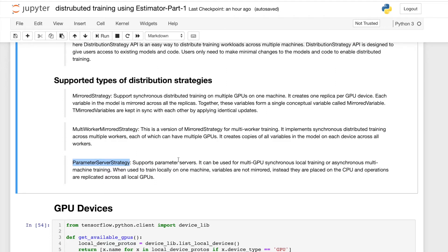The Multi-Worker Mirrored Strategy is an extended version of Mirrored Strategy. It supports training across multiple workers and multiple nodes, where each worker may have multiple GPUs. It implements synchronous distributed training across multiple workers, creating a copy of all variables in the model on each device across all workers.